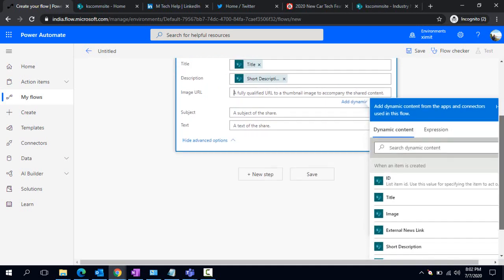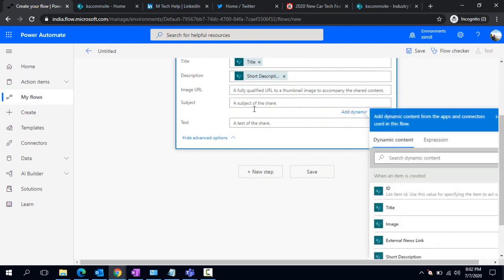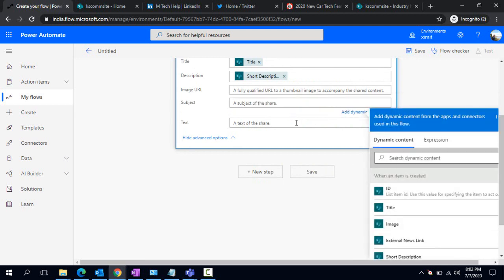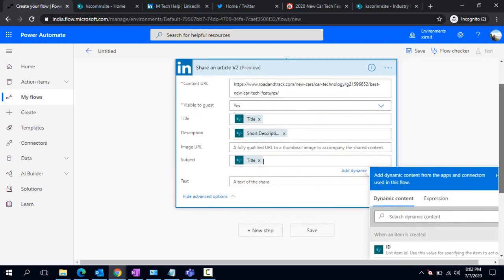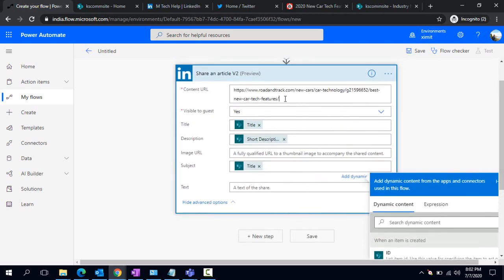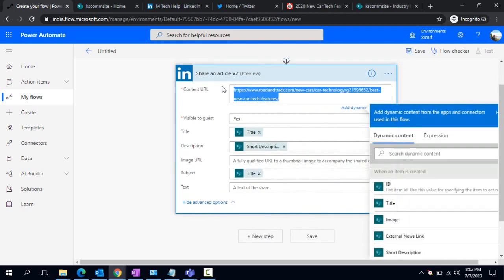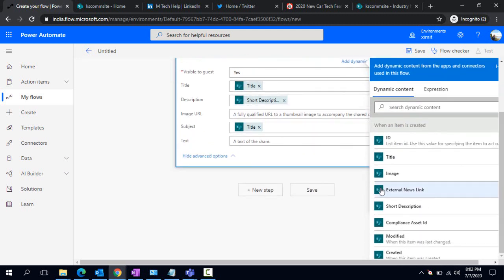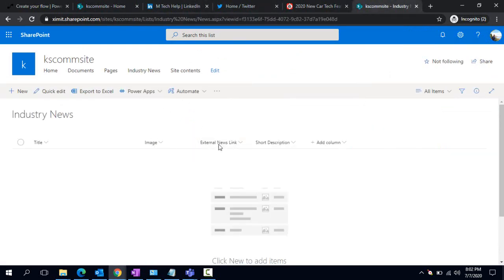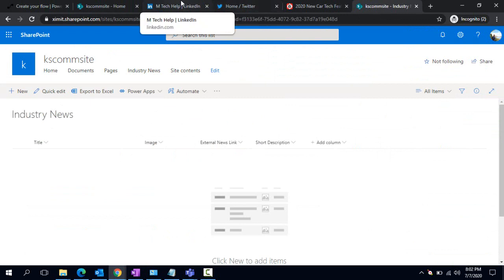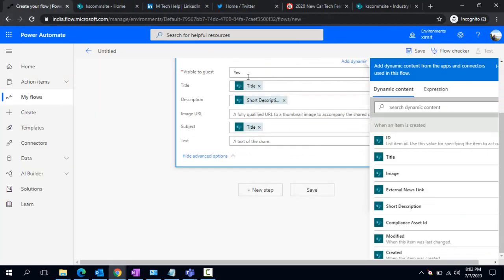If you would like to have some custom image, you can, otherwise leave it as is. I'm picking this subject as Title again and leaving this text as is because I'm going to share that external link URL. I can remove this one and read out this External News Link which I'm going to create under my Industry News list. Now everything is being read from when an item is created.